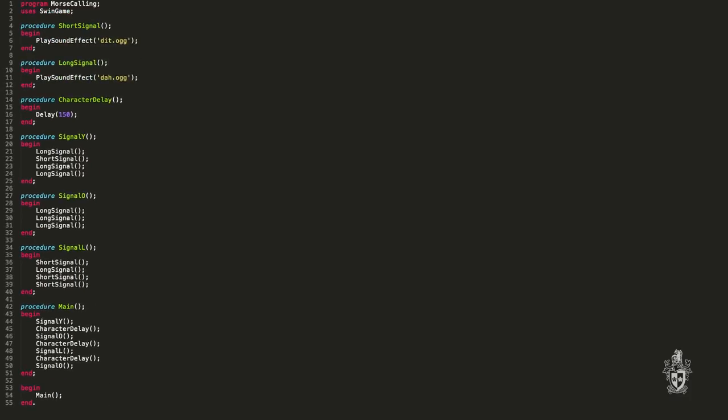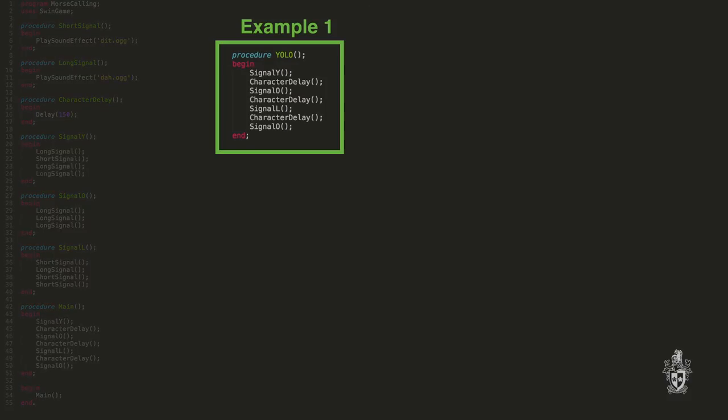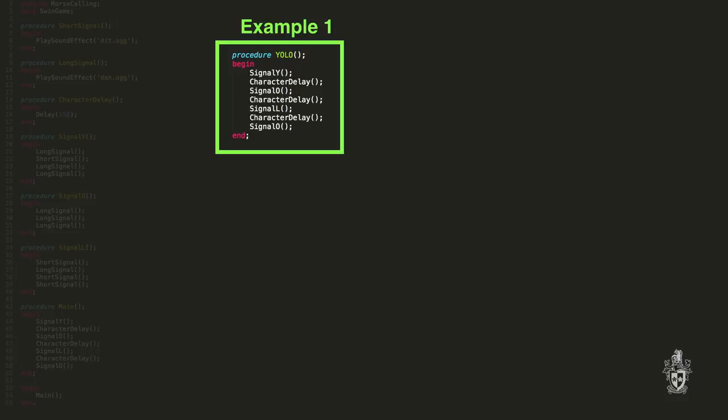So here is another example. In our YOLO program, we could put all of the actual signals themselves, YOLO phrase, into its own procedure which prints out each of those characters. So if you wanted to say YOLO ten times, you don't need ten lines. That's right. Well, and all of the accompanying procedures.